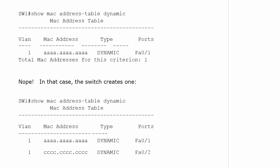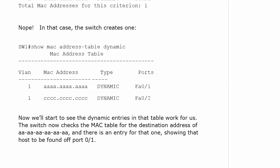Now there's an entry for the all C's MAC address found off port 2. We're going to see those dynamic entries work for us, because the switch now checks the MAC table for the destination, the all A's address, and there is an entry showing that host to be found off port 1.